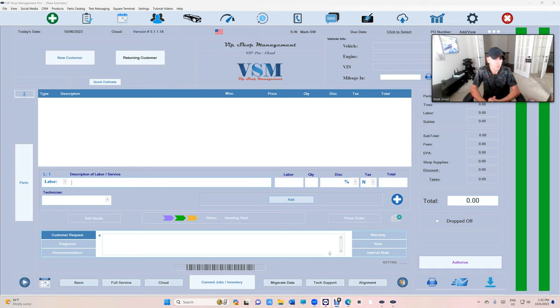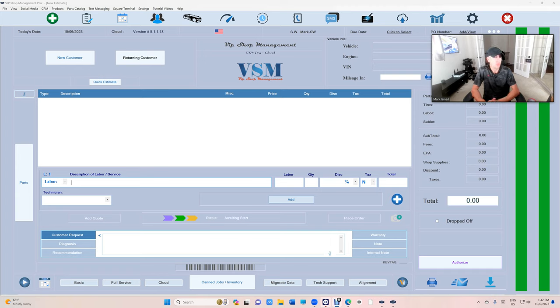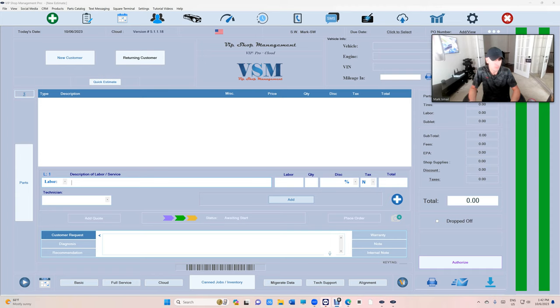This is a very important and powerful tool. Please make sure before you merge any customers or any vehicles that you are doing the right thing, because we cannot unmerge them. We can merge them, we cannot unmerge them, so be careful.